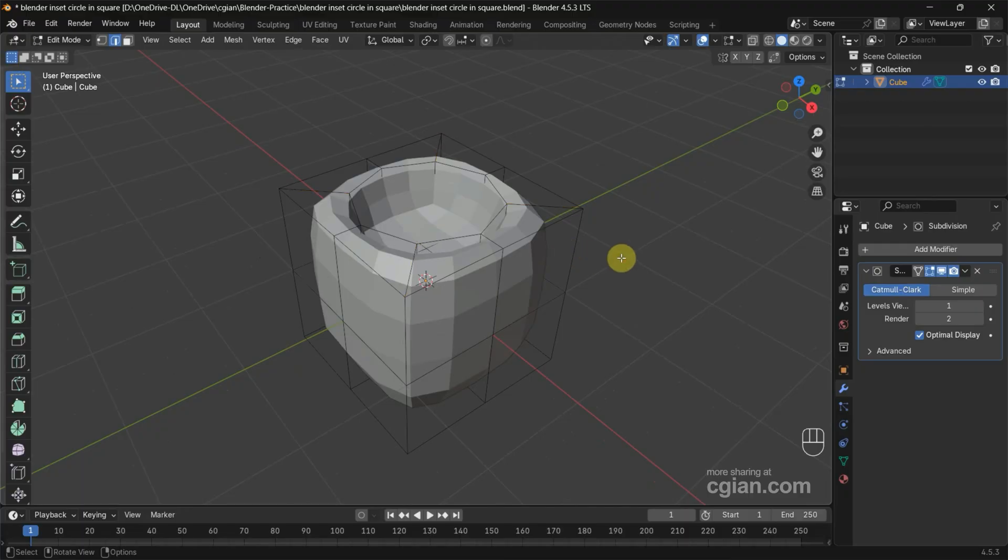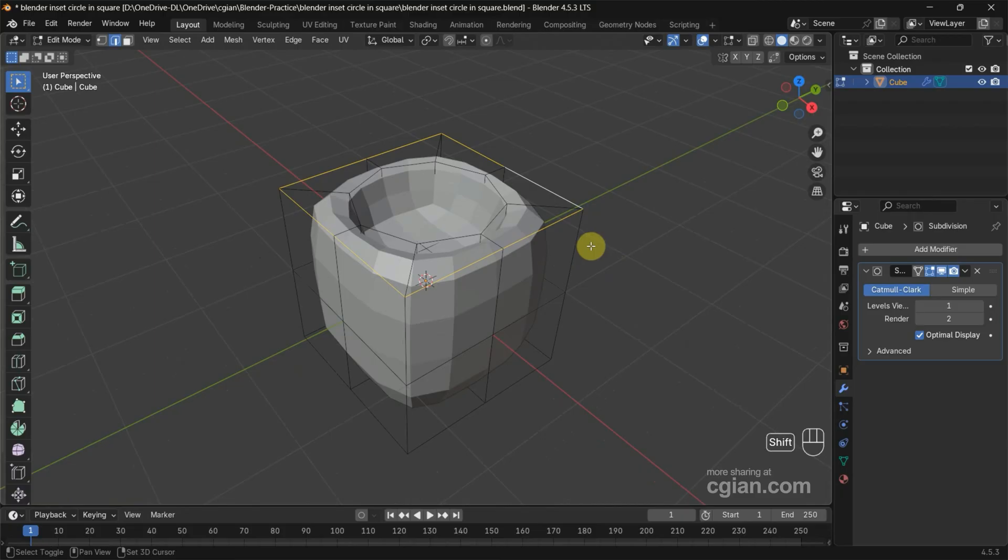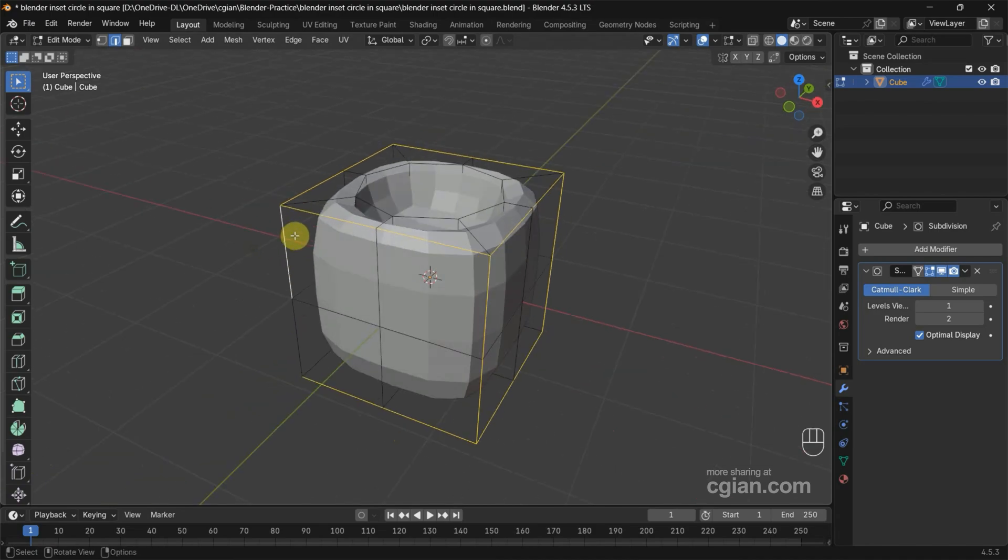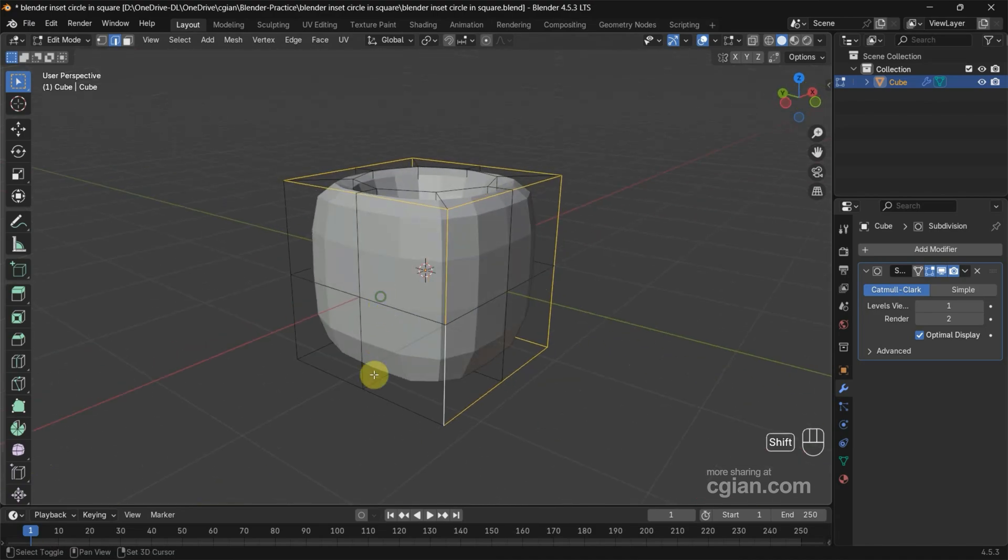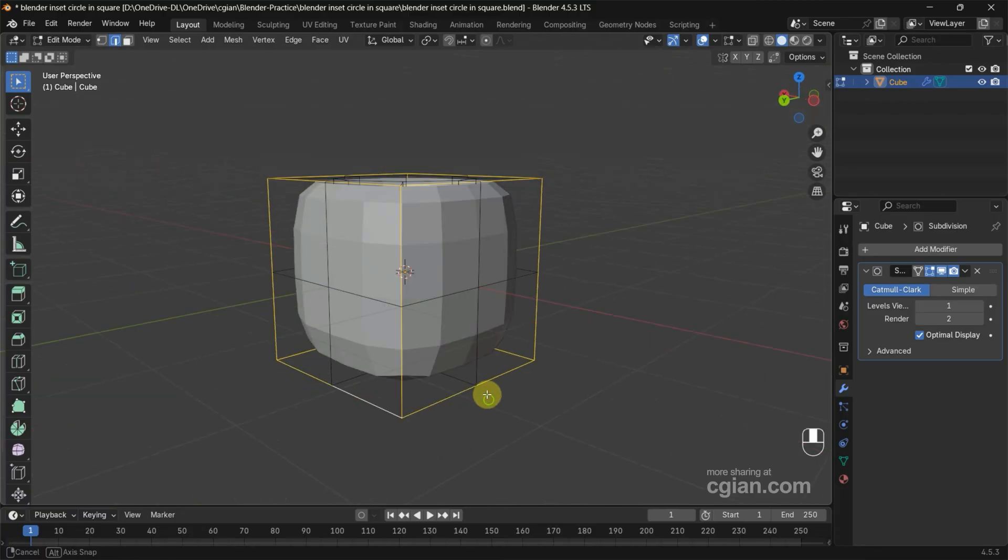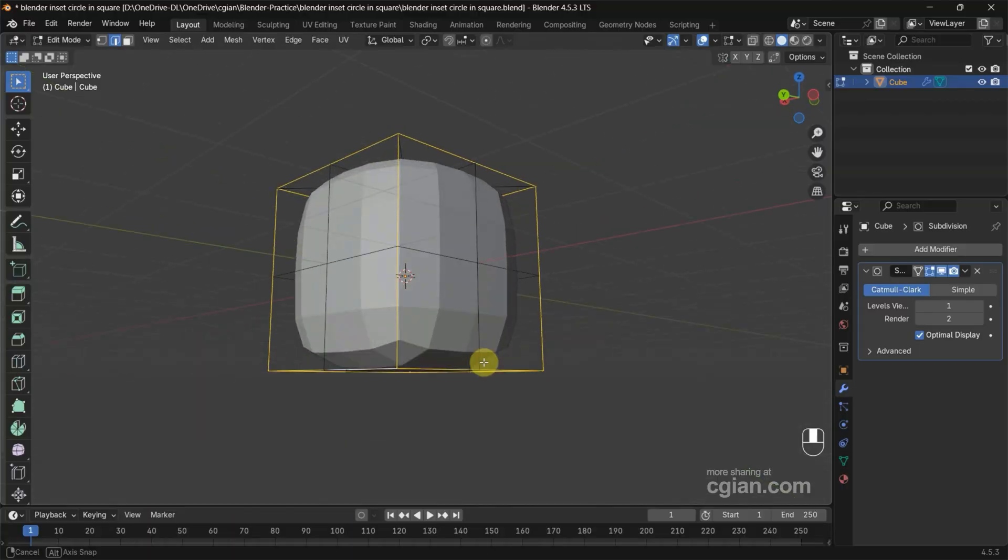For example, I press Alt to select the edge loop and use Shift to select these edges. I want to keep them sharp, so I select them and double-check.